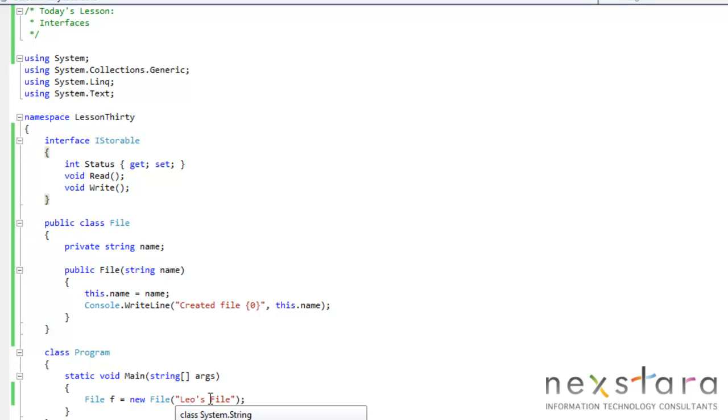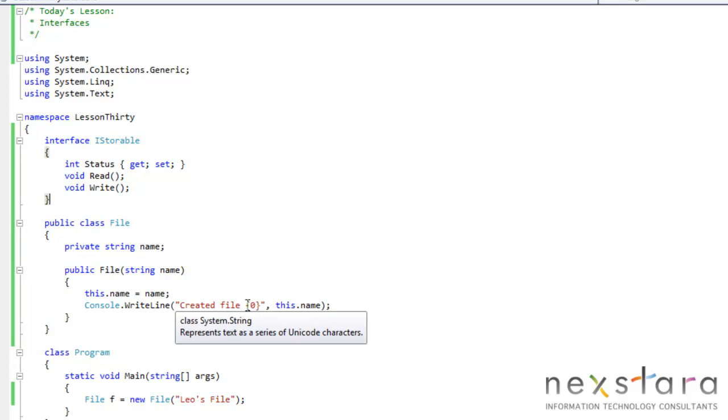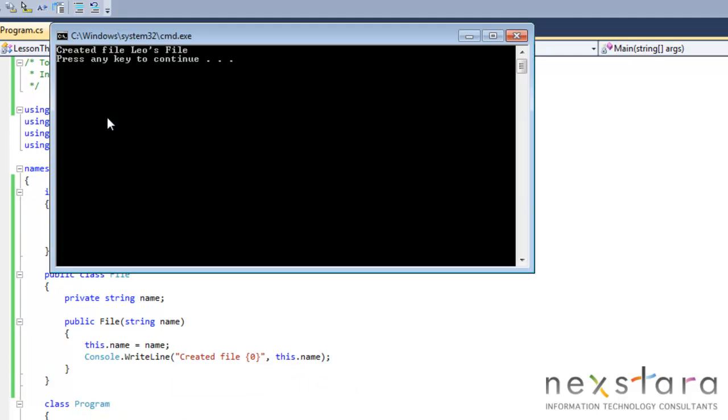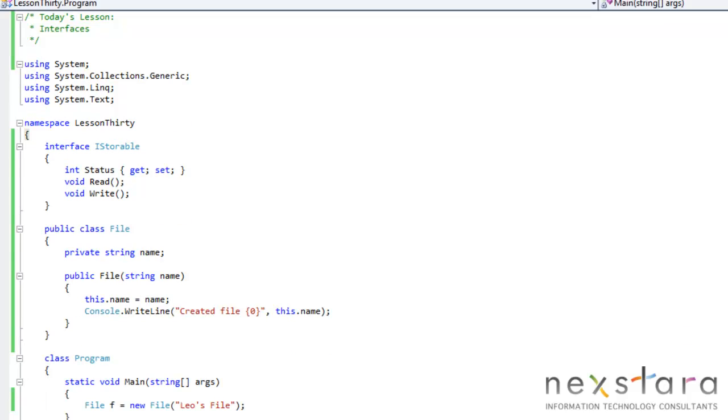Then we have our properties and methods. Now we've just created a basic file class that doesn't really do anything. It just reads in a string and passes it into the constructor and creates file. Created file, leosfile. Perfect.